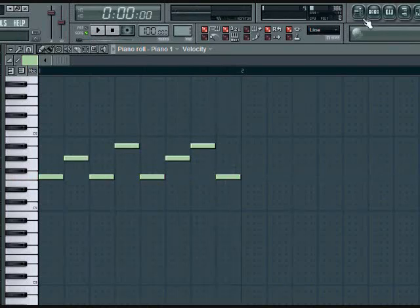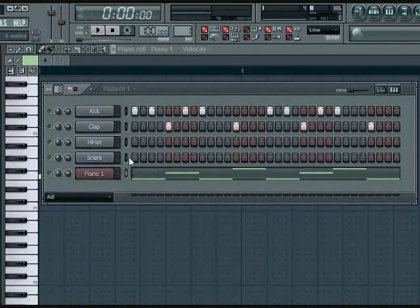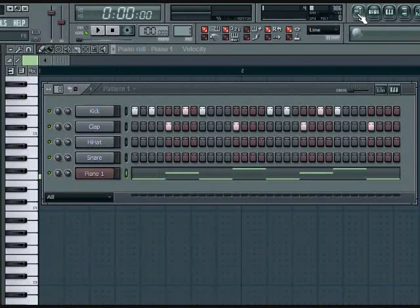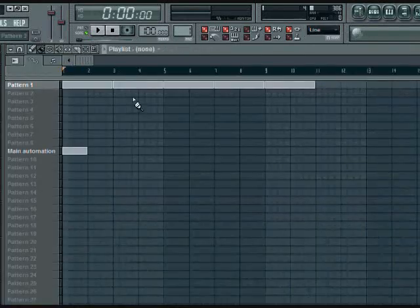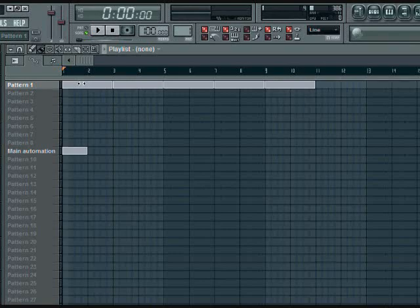All right, something real simple, nothing extravagant. So let's say now we have our keys, we have our drums, but everything's on pattern one. If you go into your playlist where you're going to arrange your song, let's say you wanted it to start off with the keys first, and then your drums come in after that.